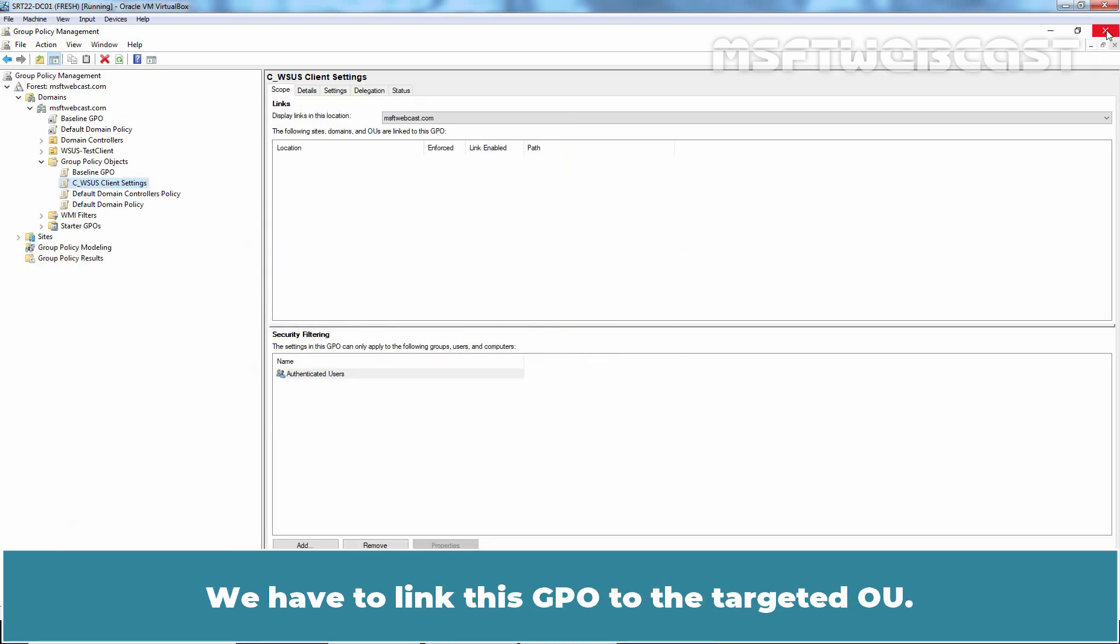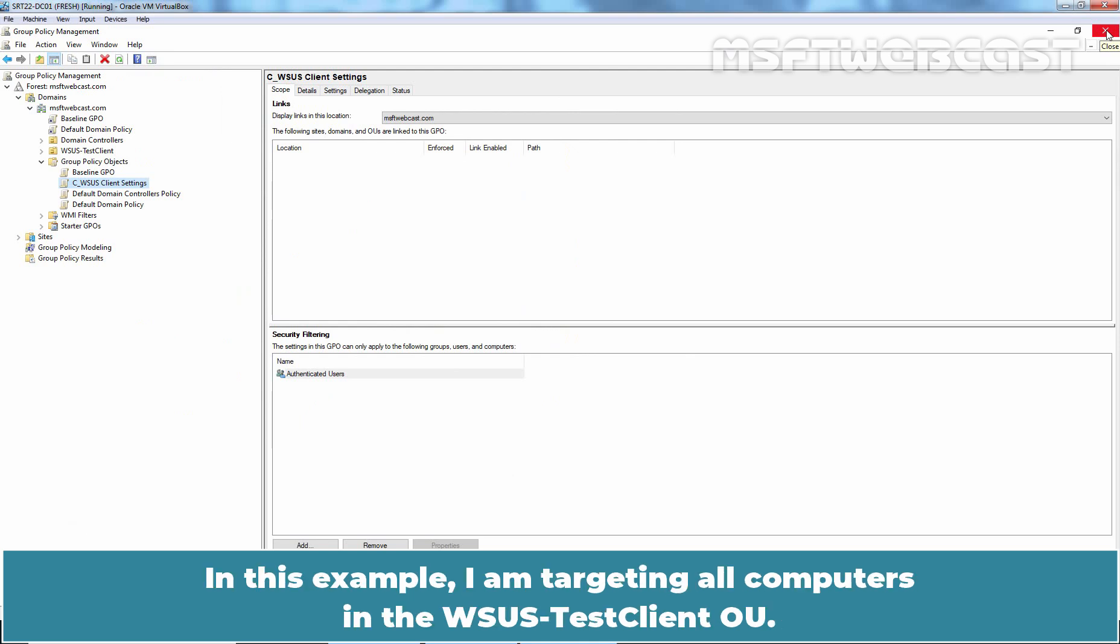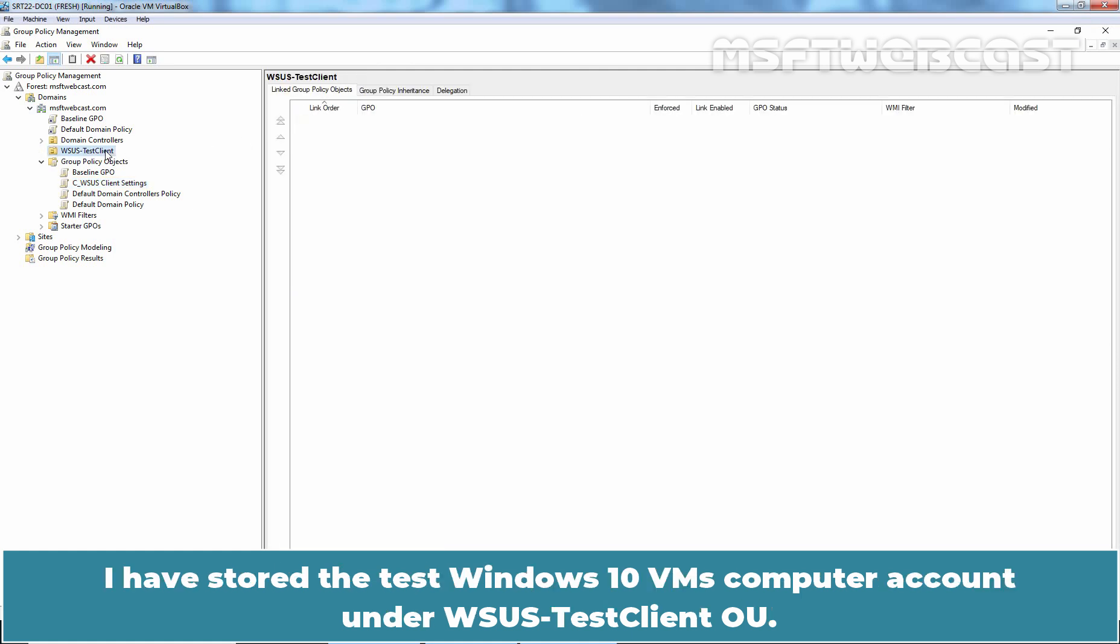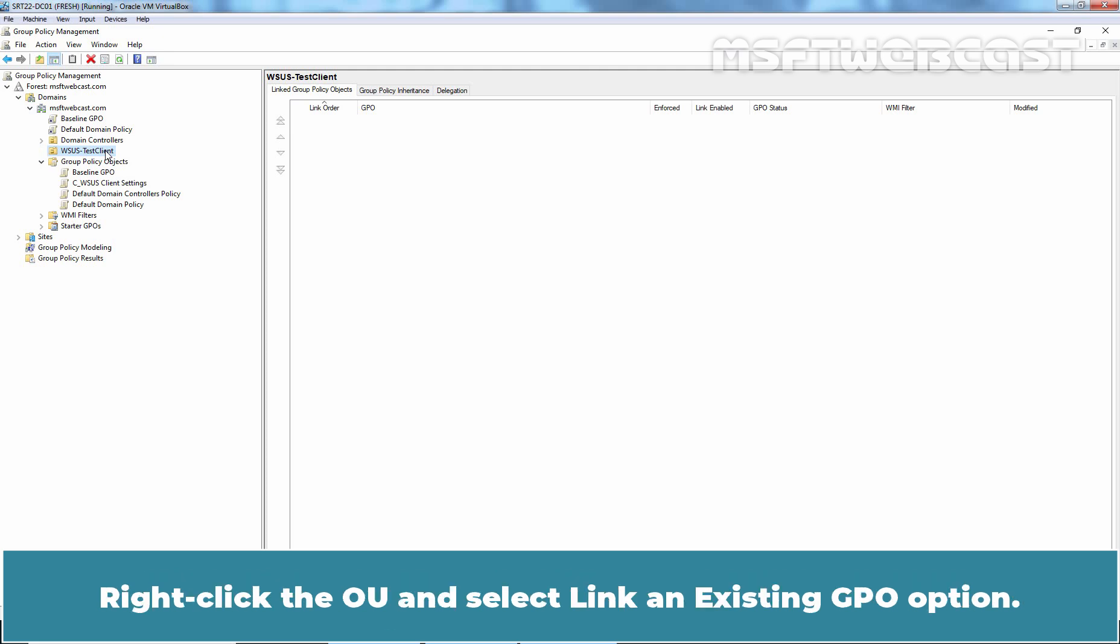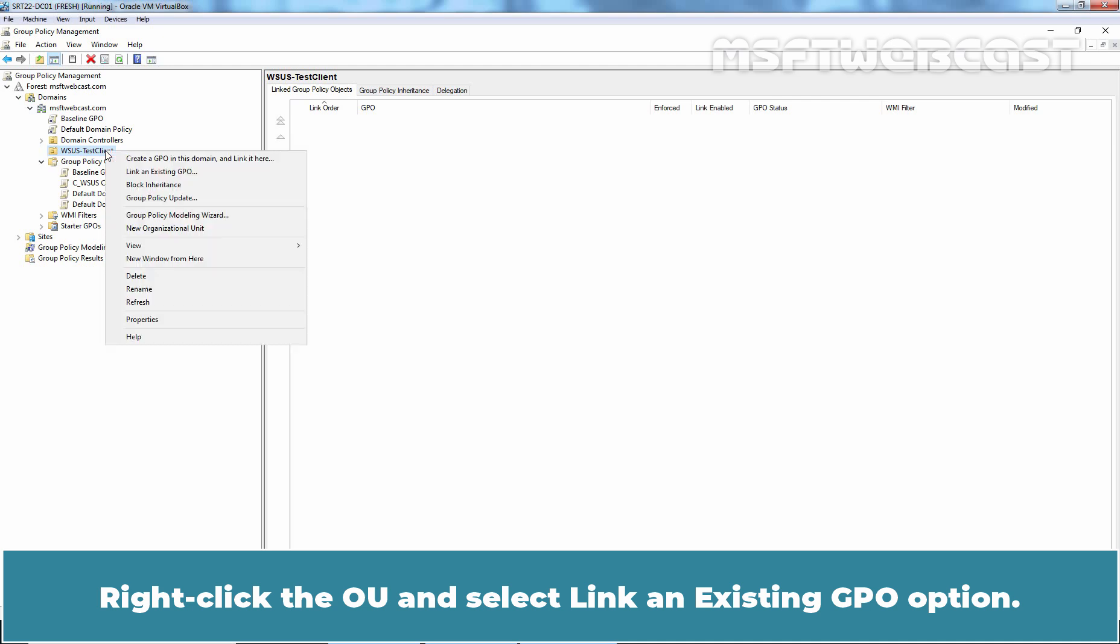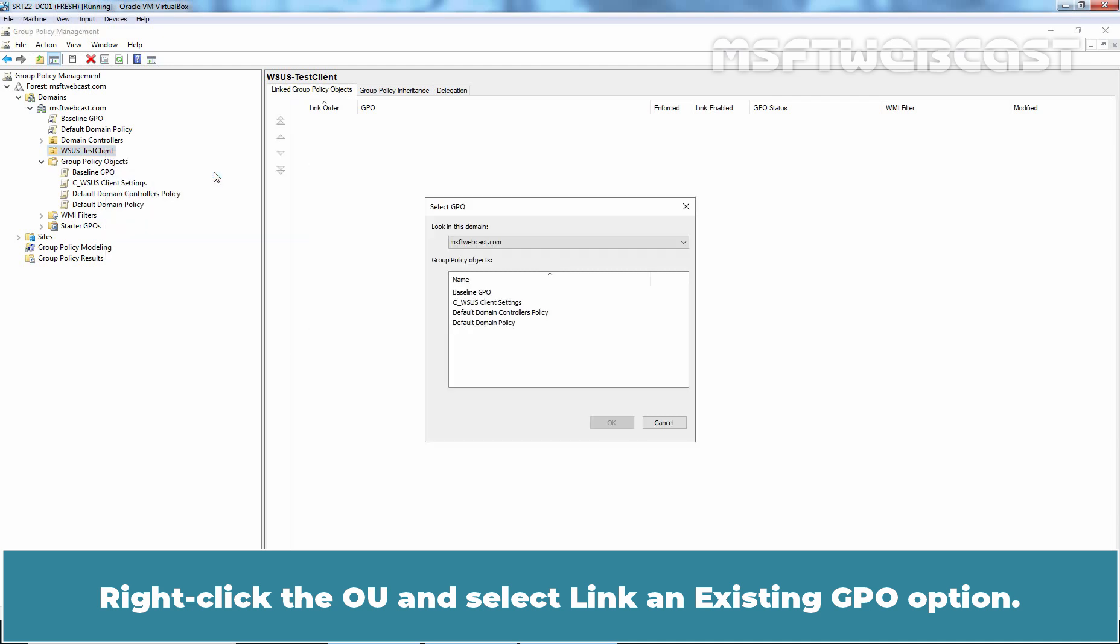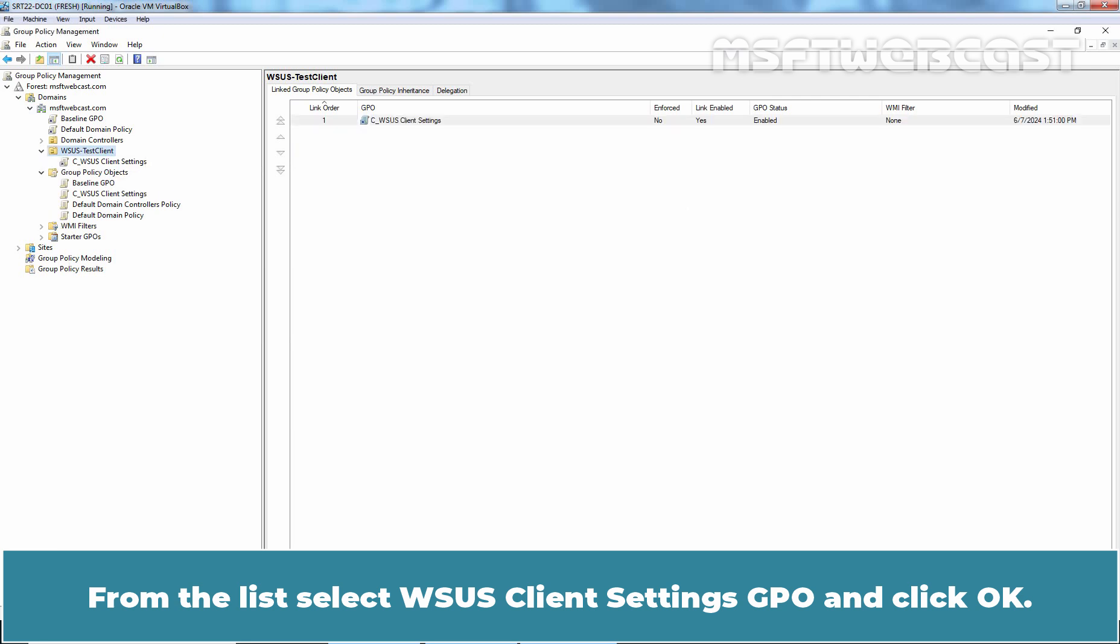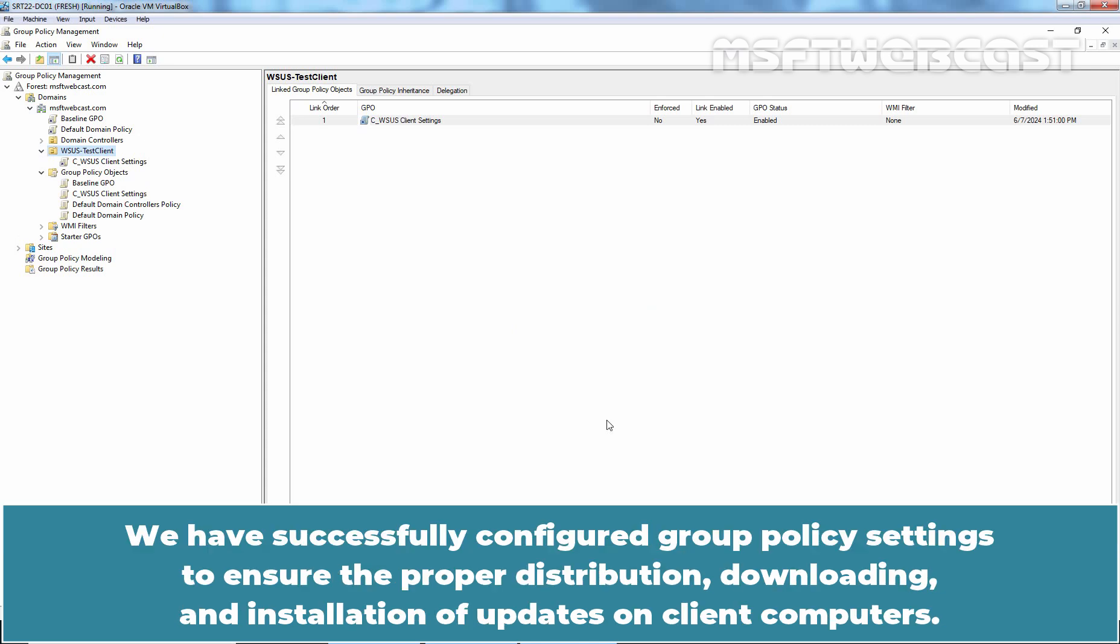Now close the Group Policy Management editor window. We have to link this GPO to the targeted OU. In this example, I am targeting all computers in the WSUS Test Client OU. I have stored the Test Windows 10 VMs computer account under WSUS Test Client OU. Right-click the OU and select Link an Existing GPO option. From the list, select WSUS Client Settings GPO and click OK.